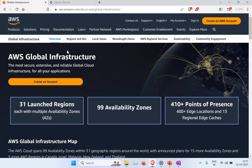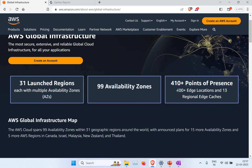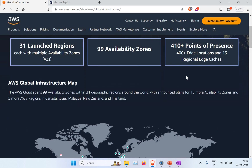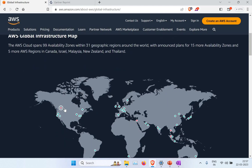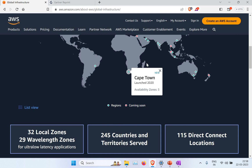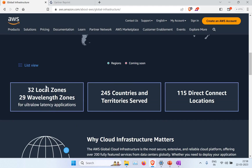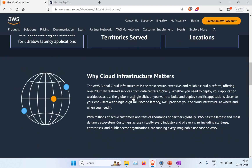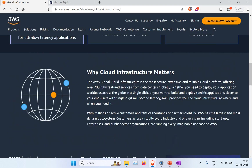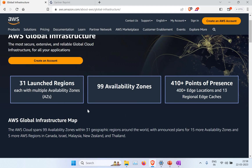If I go to the Amazon Web Services global infrastructure web page, you can see all the details I explained are available there. We spoke about 31 regions, each with multiple availability zones, and 99 availability zones total as of now. There are 410 points of presence — 400 edge locations and 13 regional edge caches. There is also a map where you can see the different regions; for example, Canada is coming soon. You can also see 32 local zones, wavelength zones, 245 countries, and direct connect locations.